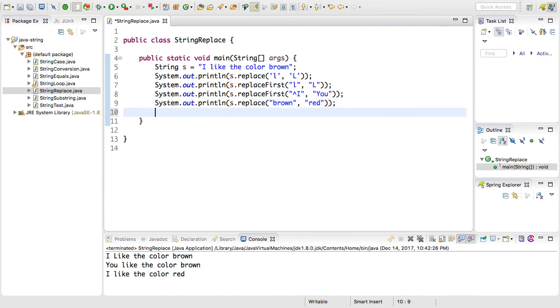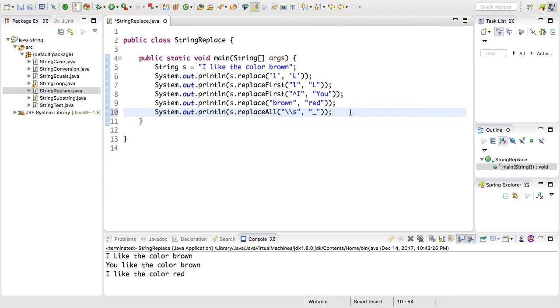And finally, we can do something similar using the replaceAll method. And this is going to do a regular expression like the replaceFirst does. So I can do something a little more complex with a regular expression by finding all of the white spaces and replacing them with underscores.